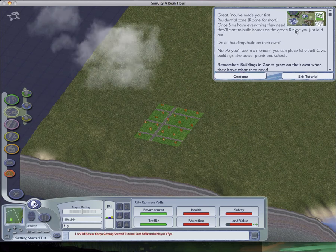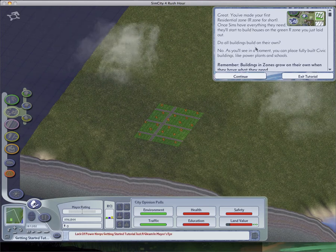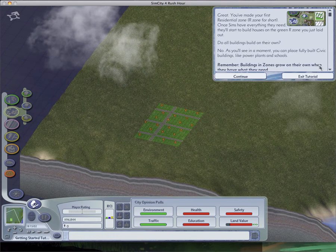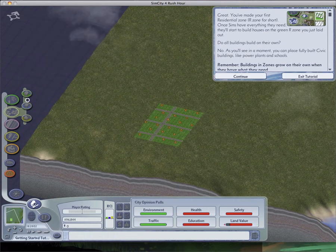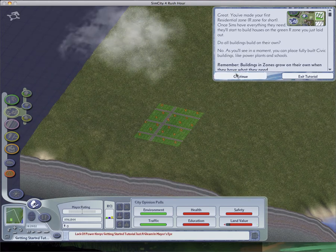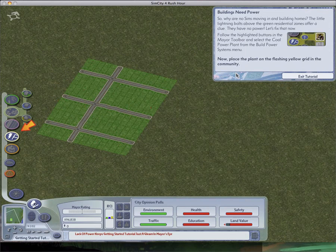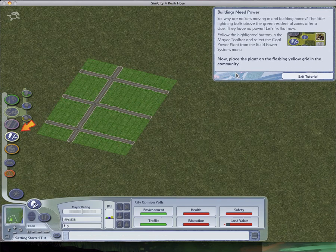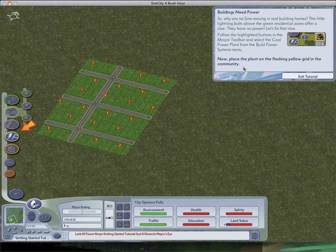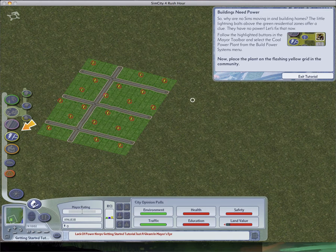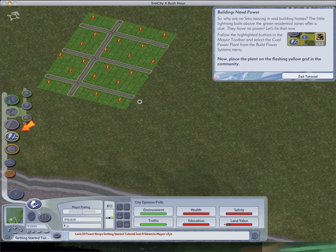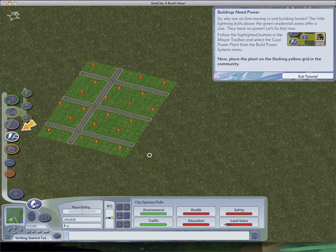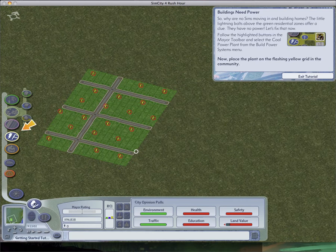Great. We've made our first residential zone. Once sims have everything they need, they'll start to build houses on the green zone you just laid out. Do all buildings build on their own? No. As you'll see in a moment, you can place fully built civic buildings, like power plants and schools. Buildings need power. So why are there no sims moving in and building houses? Well, obviously, because there's no roads to the outside. Actually, that's not true. They don't need roads in this game from the outside. Isn't that weird? Actually, it's the little lightning bolts on the residential zone offer a clue. They have no power! Let's fix that now.